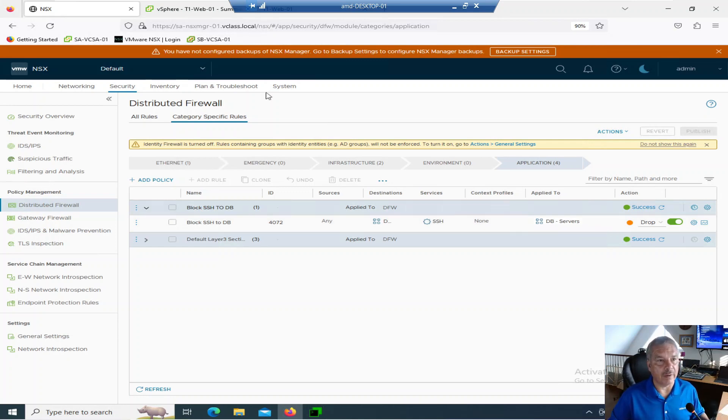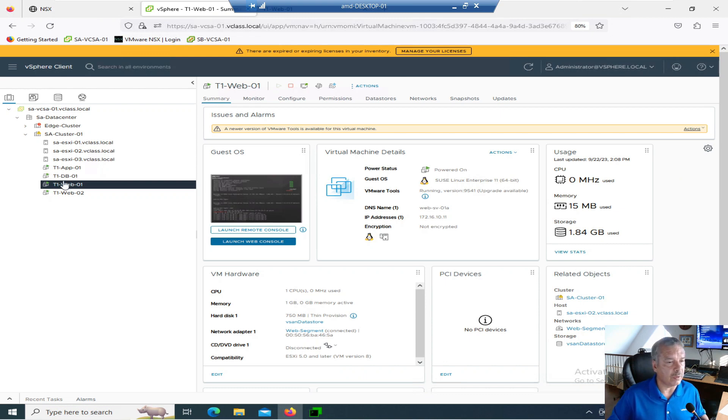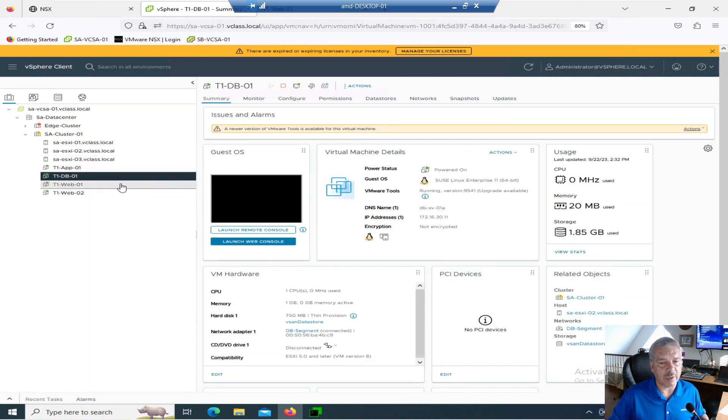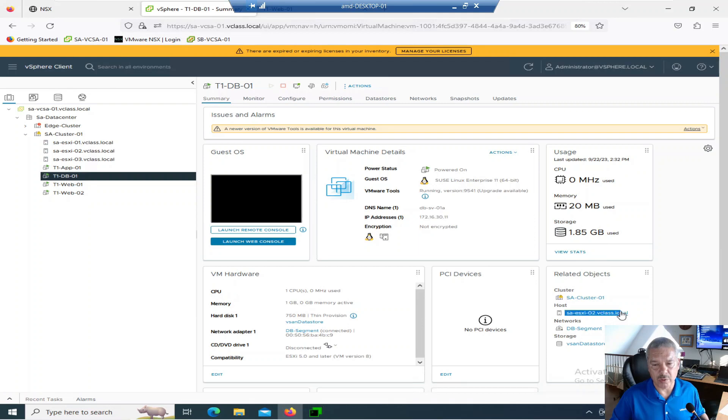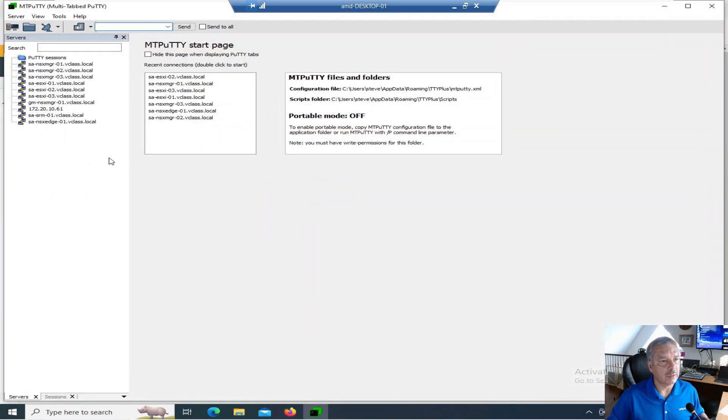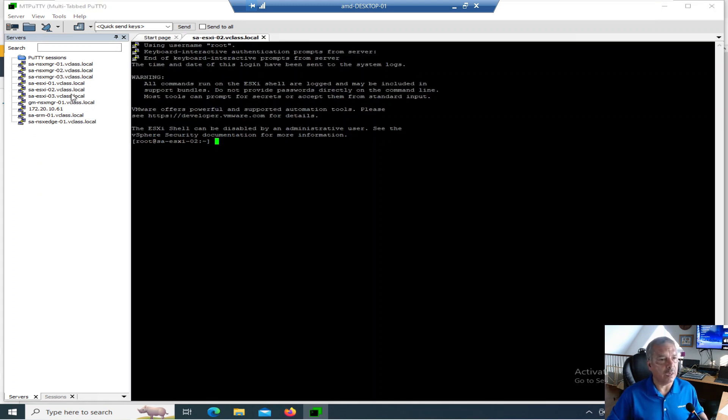So that means only VMs in that group, which is the one VM DB. If I go back to my vSphere environment, if I go to database here. There's my database VM. There's its IP address, 172.16.30.11. And it's running on host ESX-IO2. So let's go into ESX-IO2. So let me fire up my putty here. I'm going to SSH into ESX-IO2 just real quick.